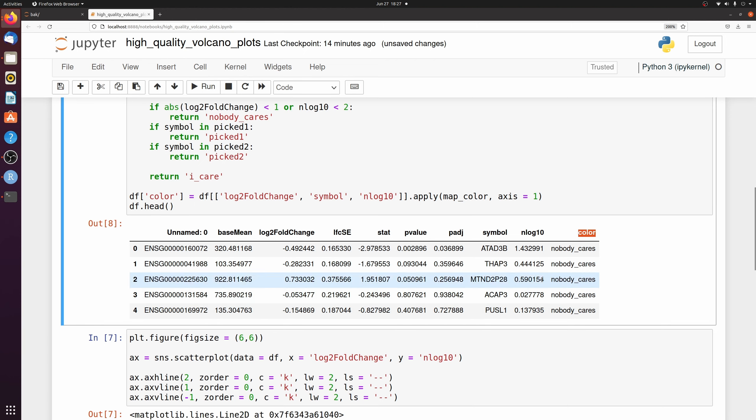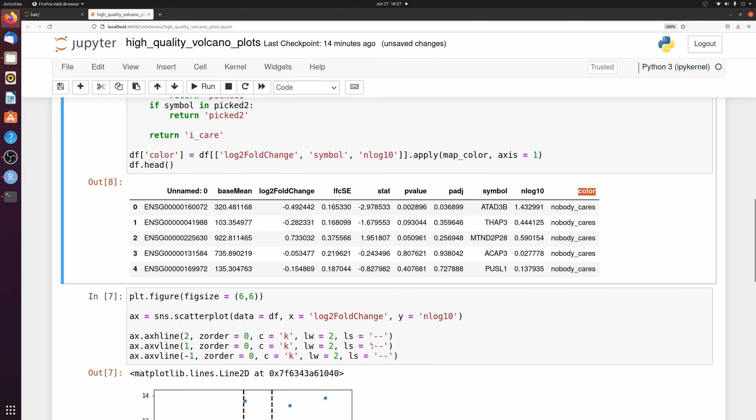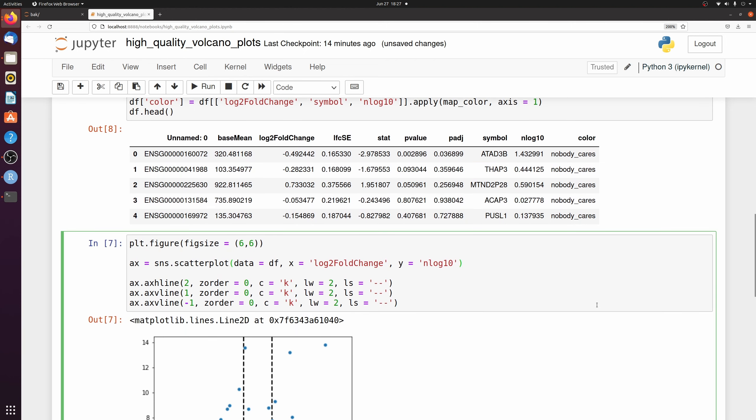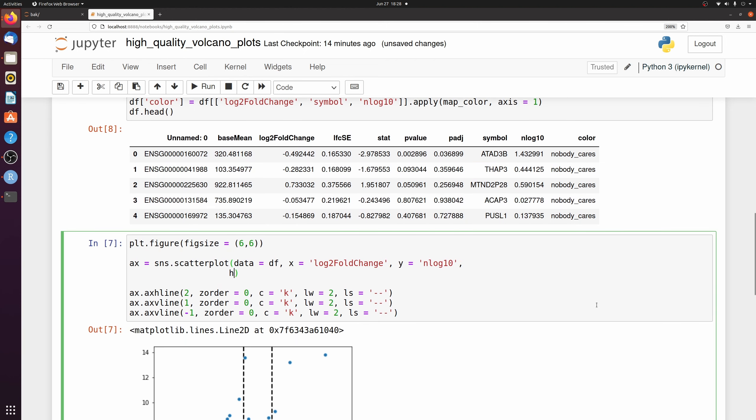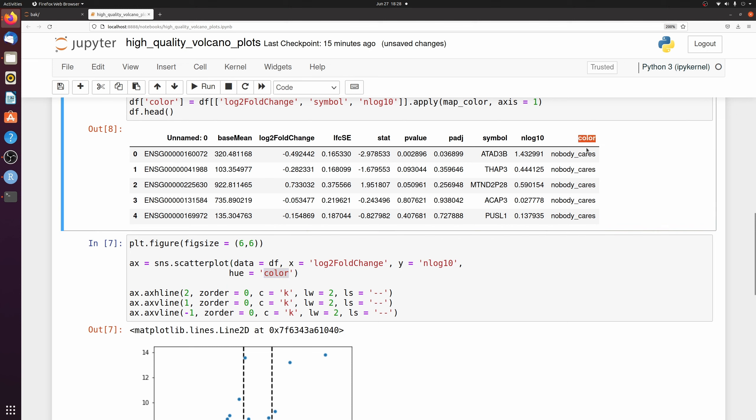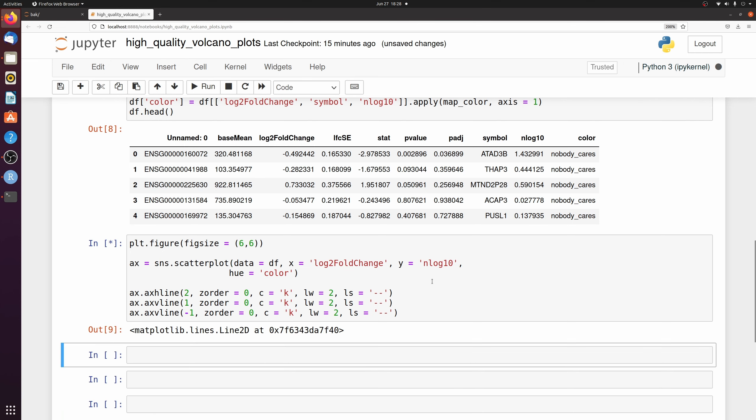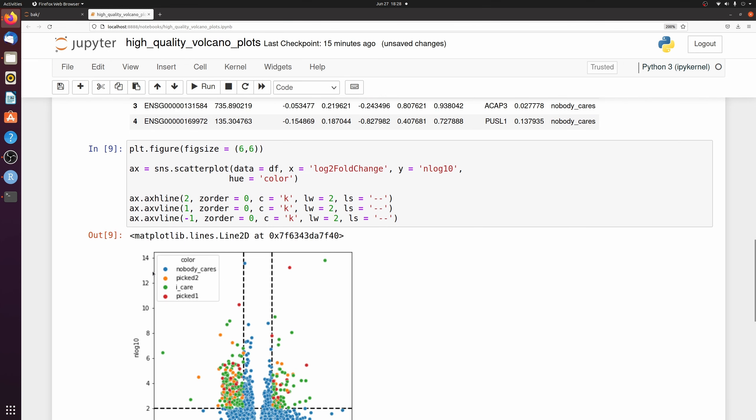But let's go ahead and pass this color column to our scatterplot function. So we need to pass hue, which is going to be color, which just corresponds to the name of the column.